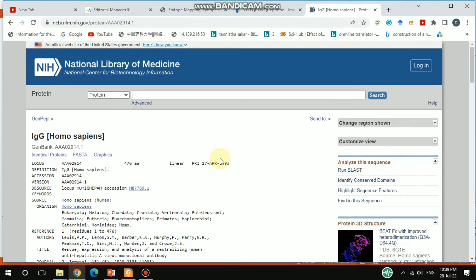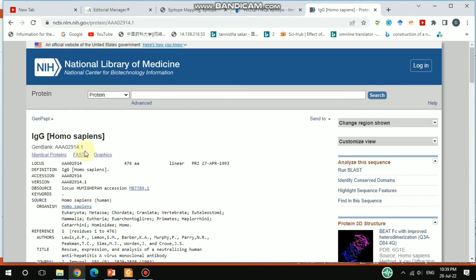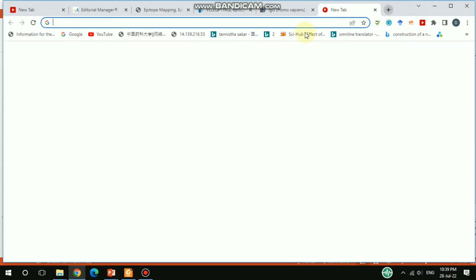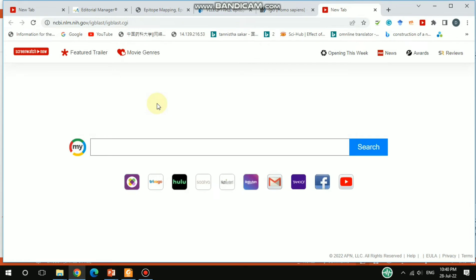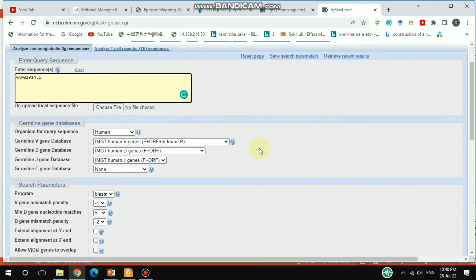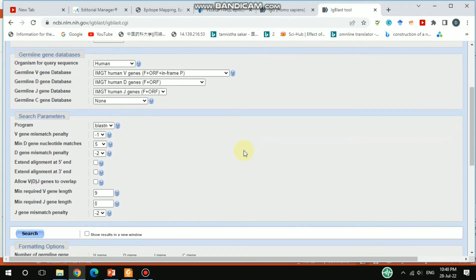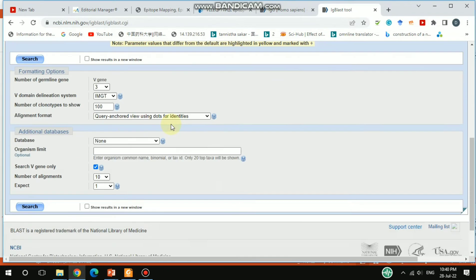For more detailed information exclusively for immunoglobulins, there is the IgBLAST tool. You can copy the sequence or the accession ID from NCBI and go to IgBLAST. Paste the sequence there, select 'protein', and then hit search.